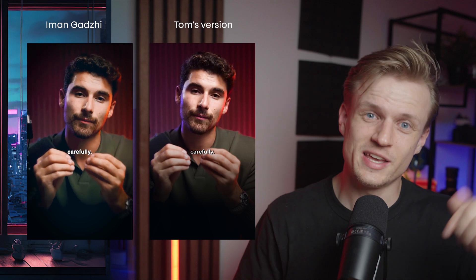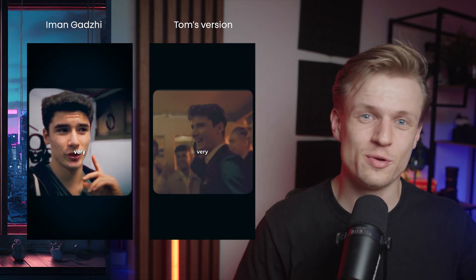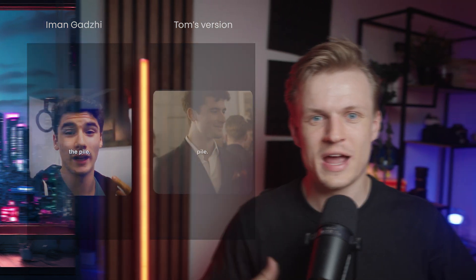Don't forget to check out Submagic, link in the description. Also, don't forget to join the pro community if you want to earn more as an editor and also become a master at editing. Drop in the comments what you want to see next. Don't forget to subscribe, and then thanks for watching. See you next time. Bye!